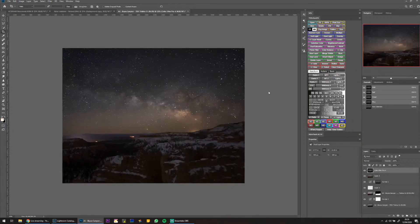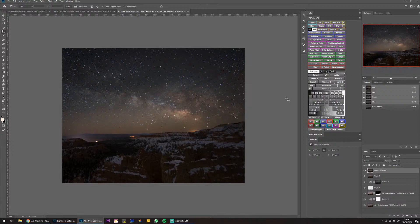Sky tracker versus image stacking for the sky — how much do I use each? Basically, if it's windy I do stacking; if it's not windy I'll get my tracker out. But the stack is always a little bit better.